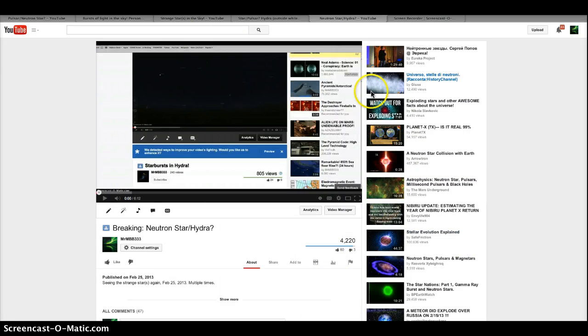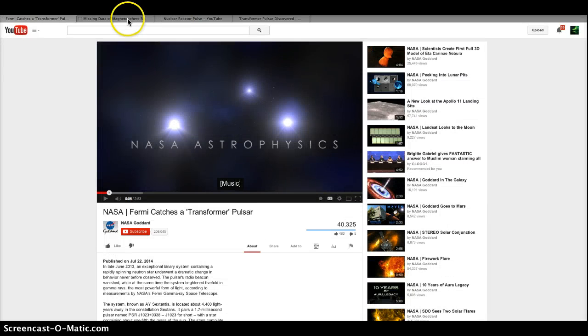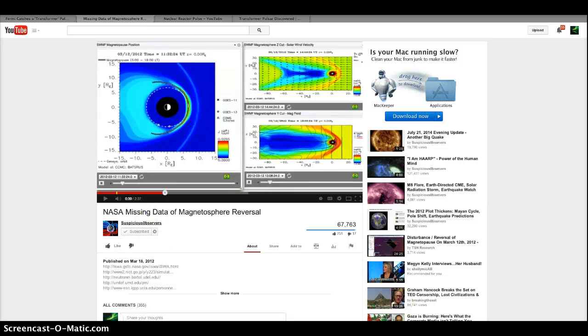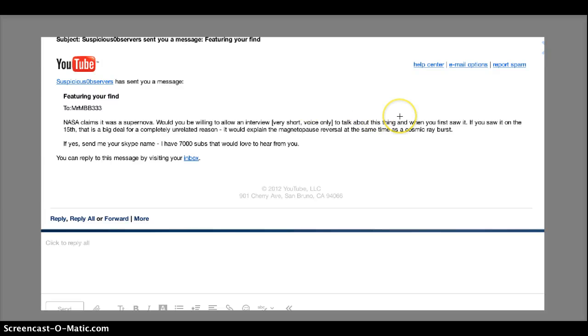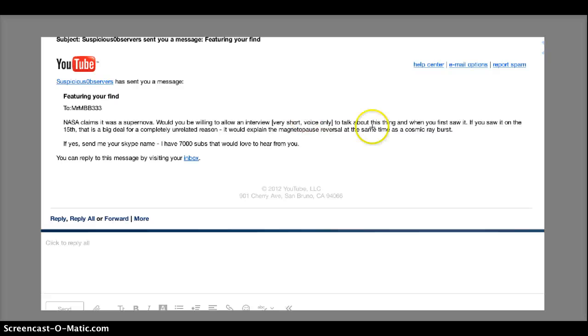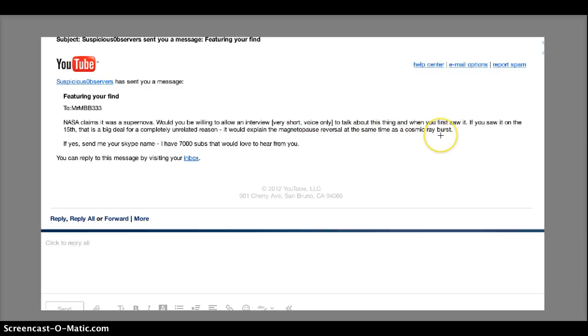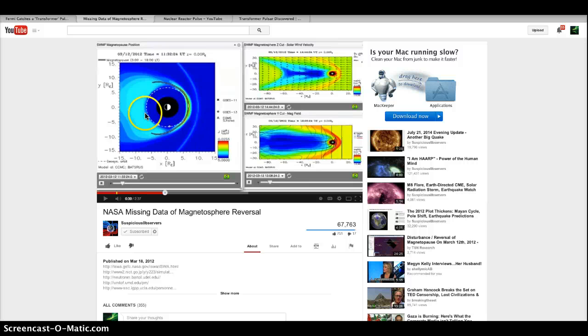Also during that time, there was an oddity with the magnetosphere, and there was a video done by Suspicious Observers who got in contact with me. He was one of the few people, I could tell he believed me, I was not making it up, and he knew it. And he's like, if you are in fact seeing a neutron star that is putting off cosmic ray bursts, which he's smart enough to associate the two, that's the strongest light source in the known universe, that could potentially reverse the magnetopause, which they're saying oh it's just bad data.